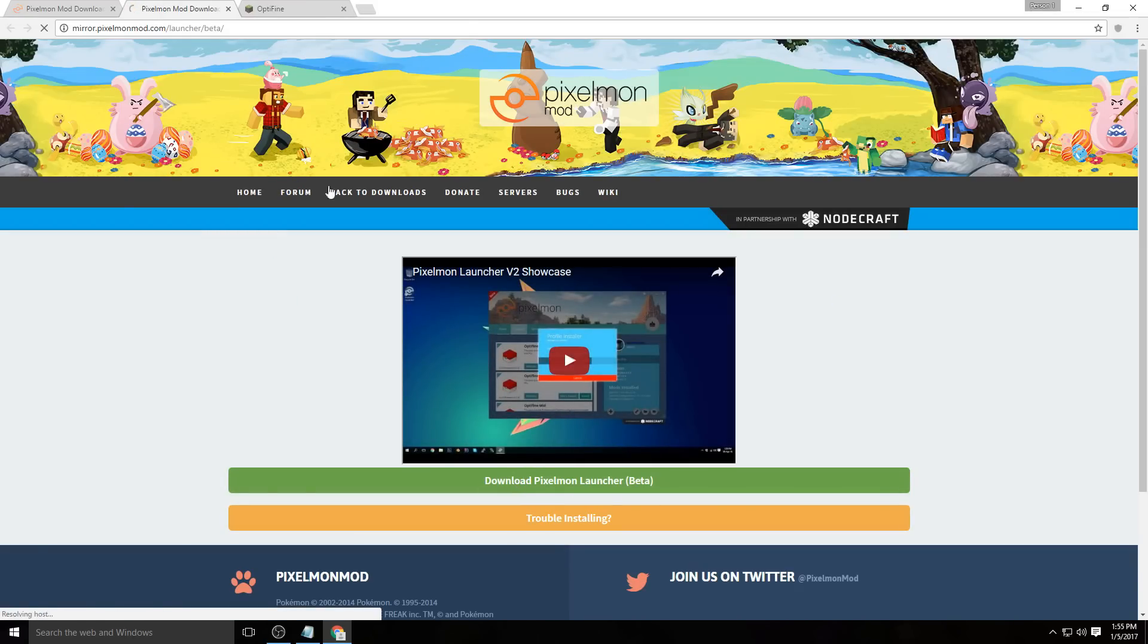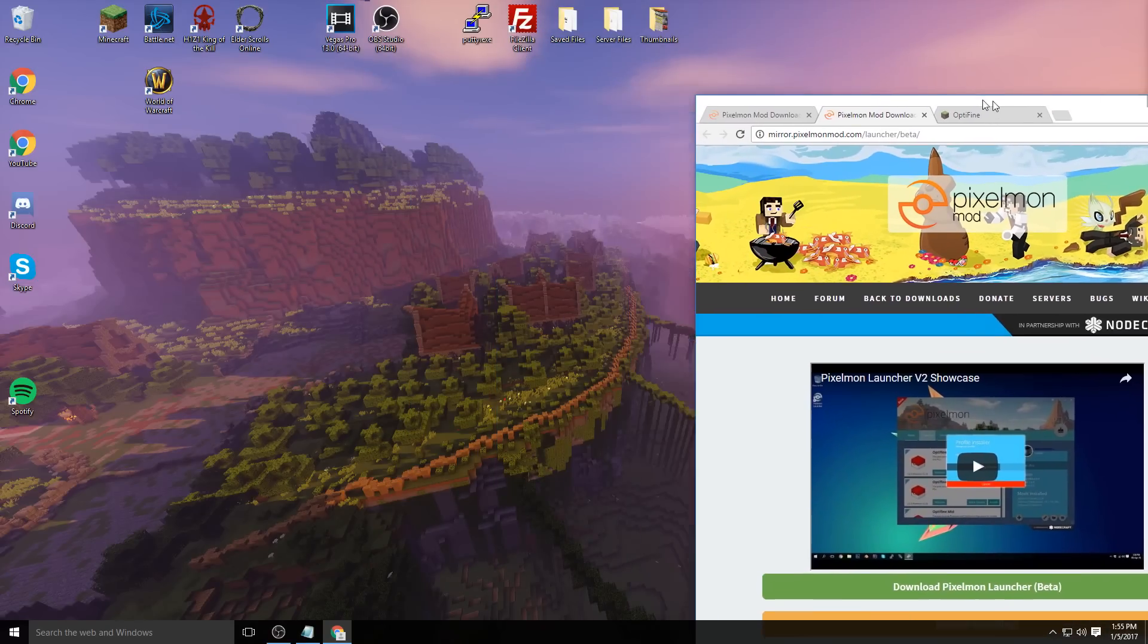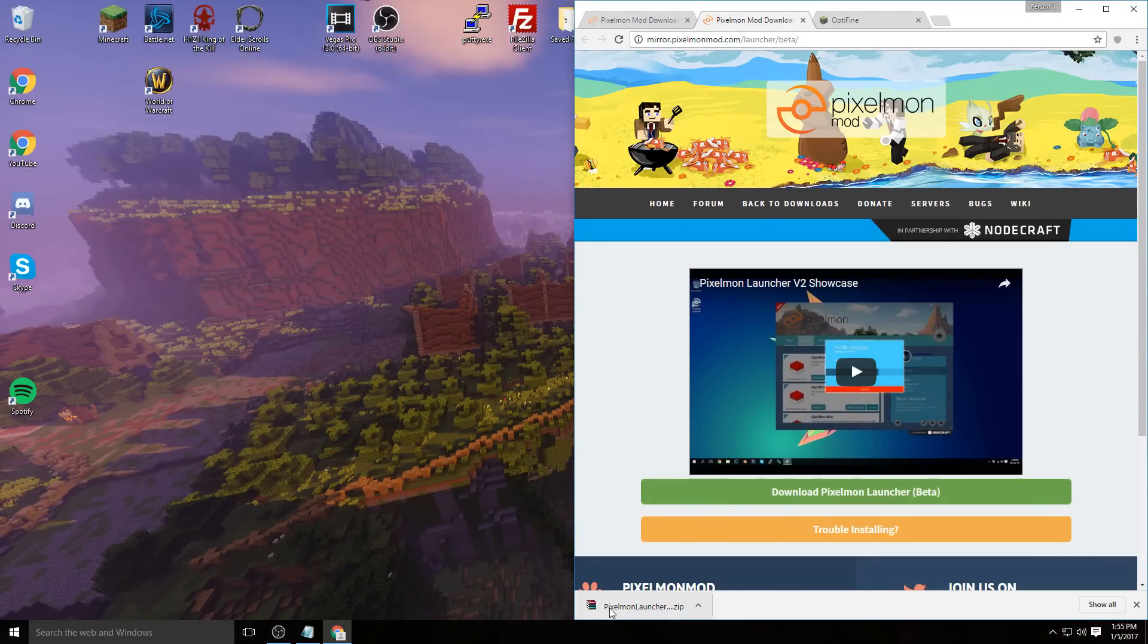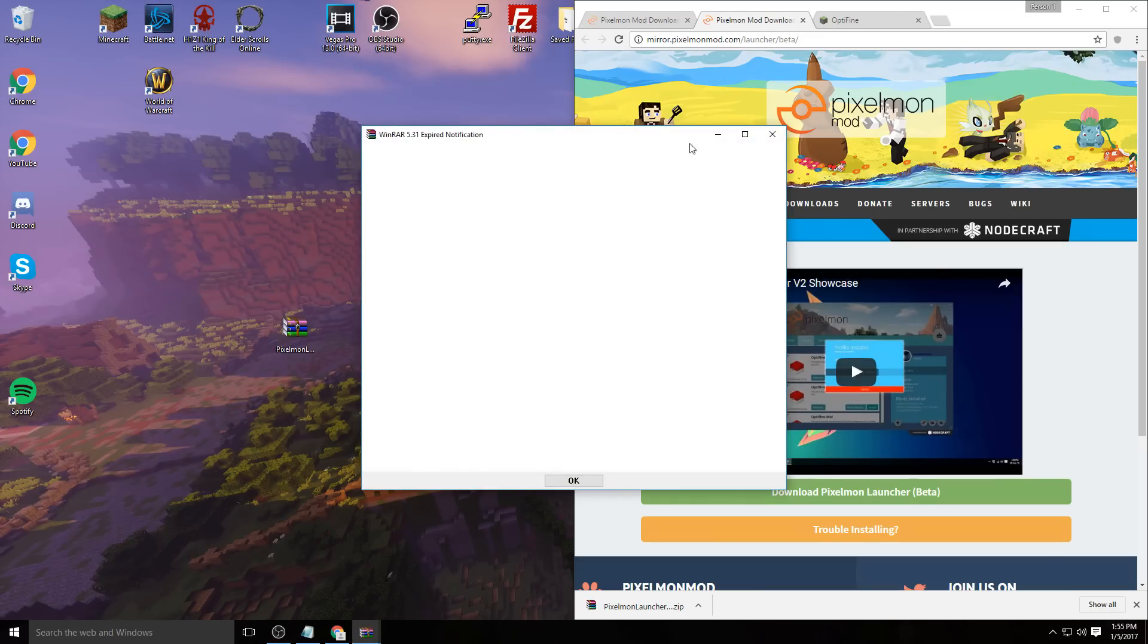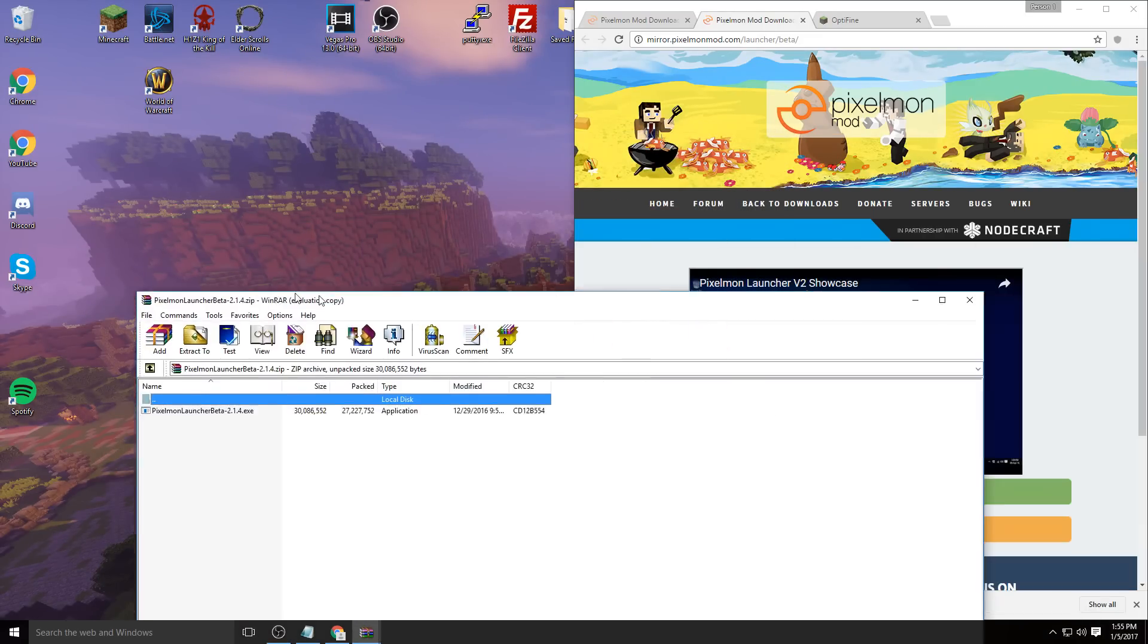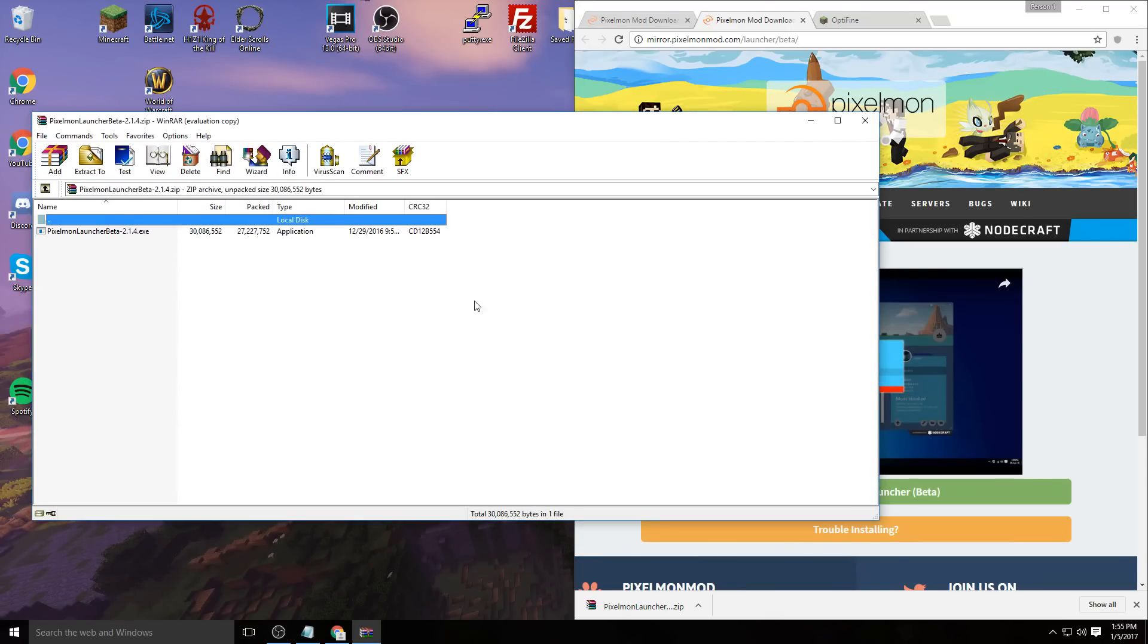Download Pixelmon launcher and it should download into a zip file. I'm going to drag this zip file onto my desktop and open it up. We've got WinRAR there, and here we go.